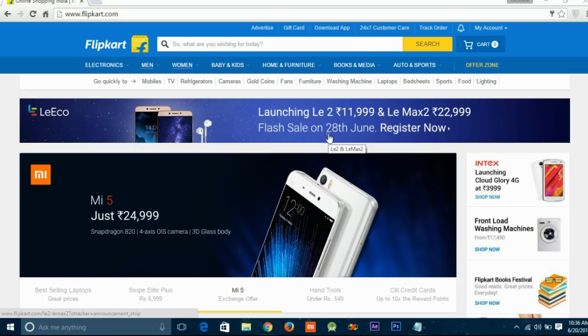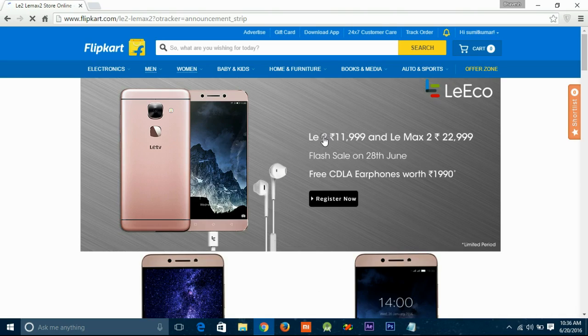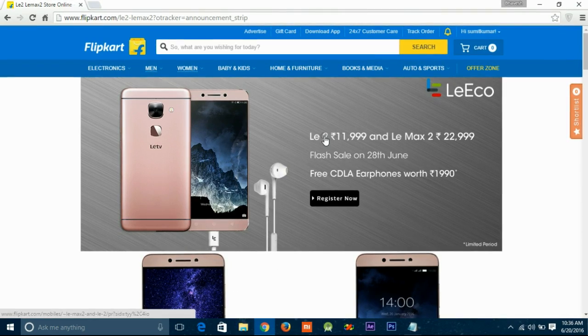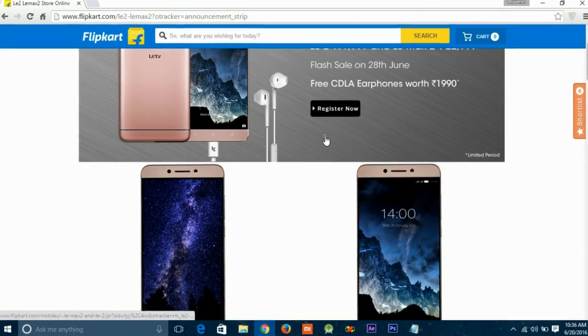First, you need to register on Flipkart before the flash sale. To register, simply find the product or click on the first link given in the description of this video.